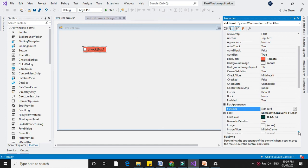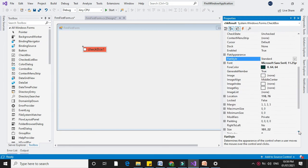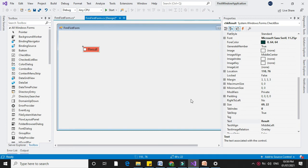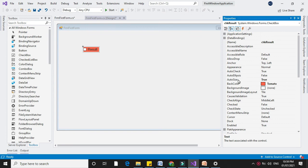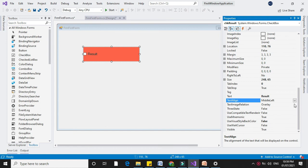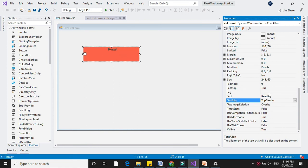Next is Text. The Text property is used to display the text on the checkbox. If you type 'Result', it will change the text of the checkbox. If the AutoSize property is false, you can change the height and width of the checkbox, and you can change the position of the text written on the checkbox — these are the different alignment options.